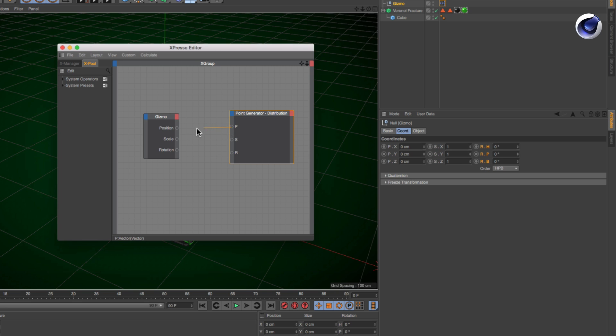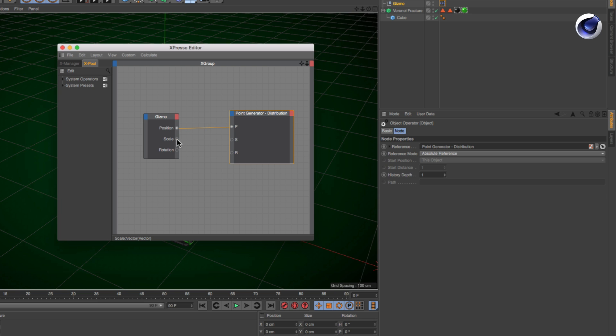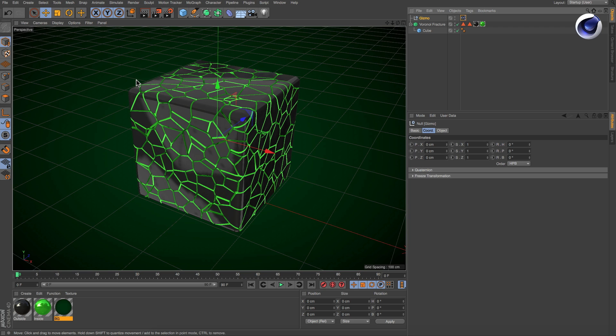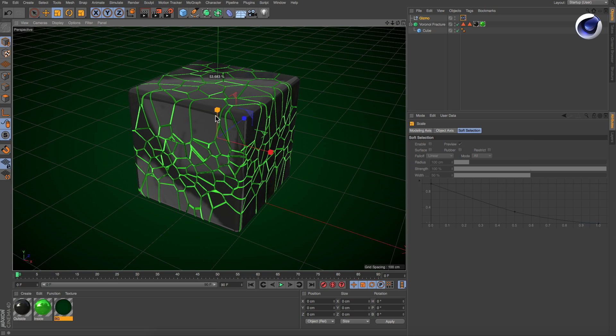And last but not least, connect the null object's outputs with the point generator's inputs. Done! You can now transform the point generator by transforming the null.